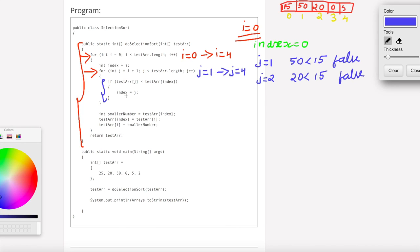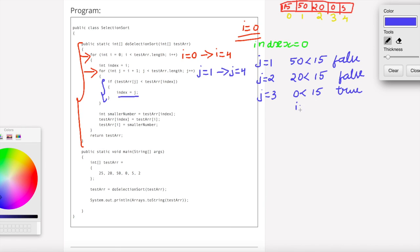Next, j equals 3. Test array of j is 0, which is less than 15 — that is true. So this statement is executed: index equal to j, meaning index is updated to 3.